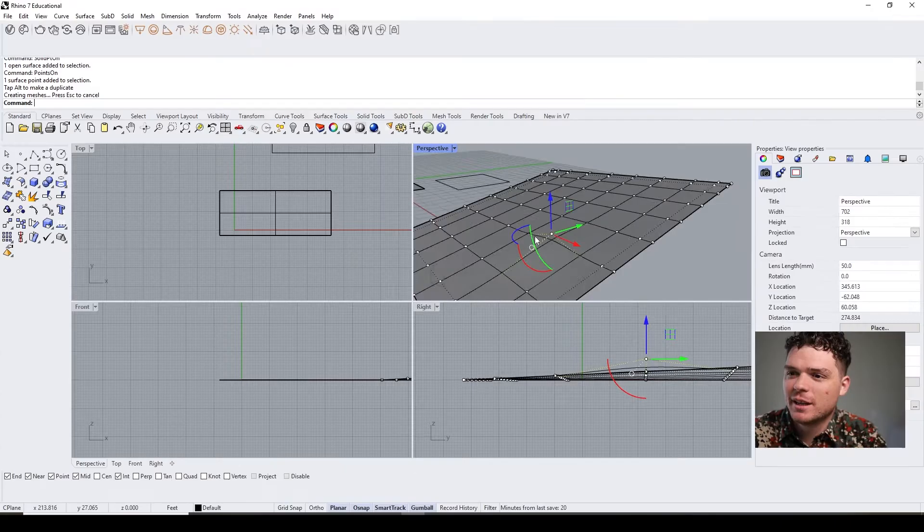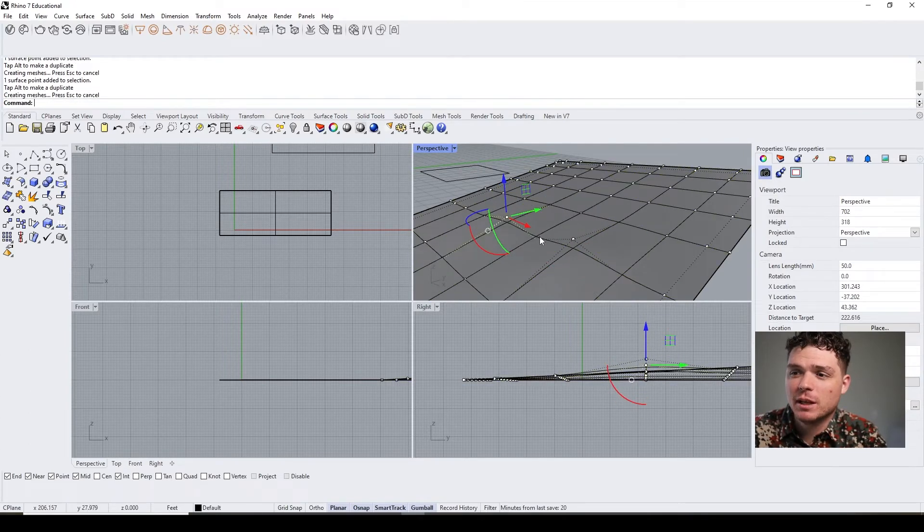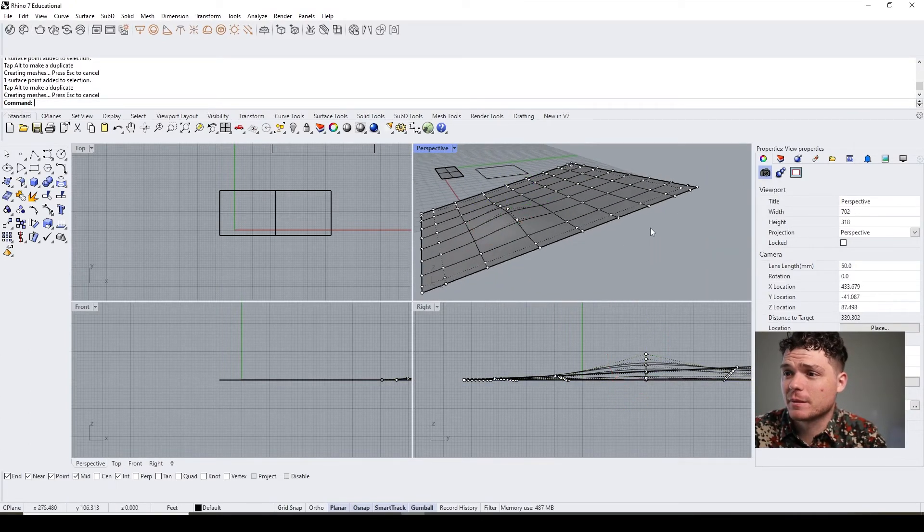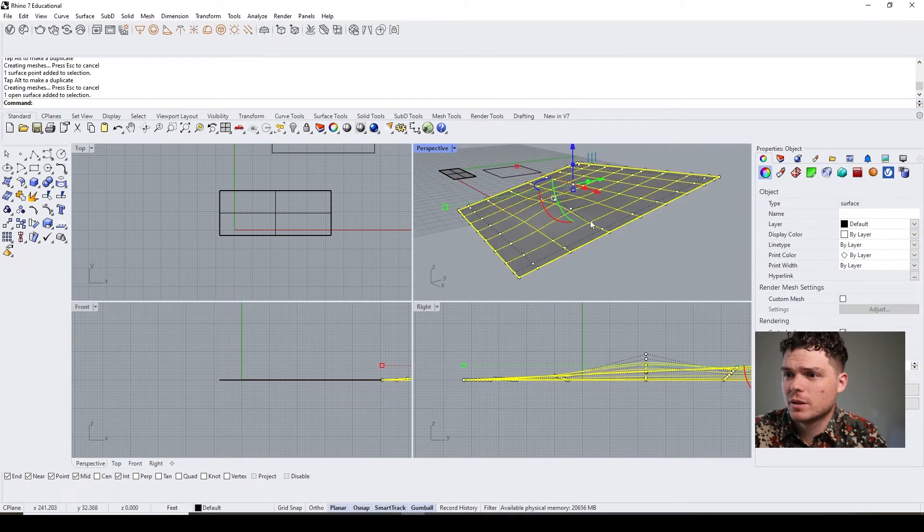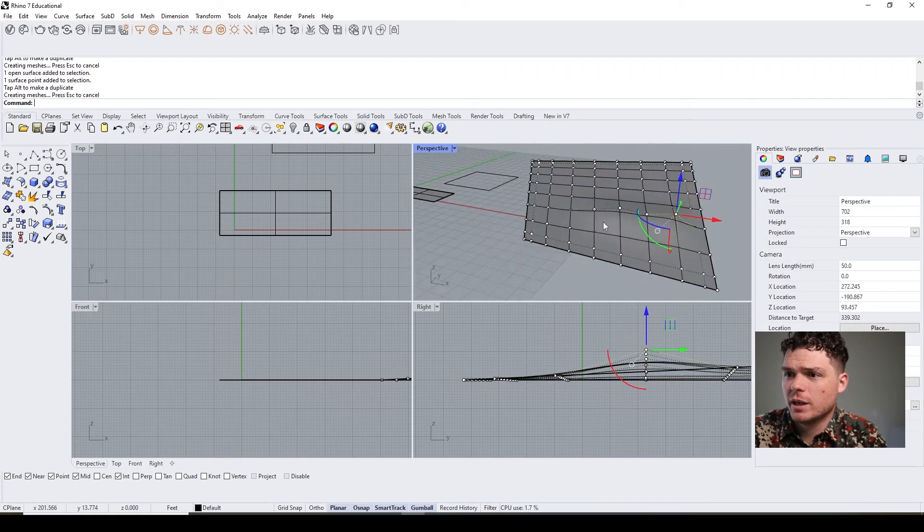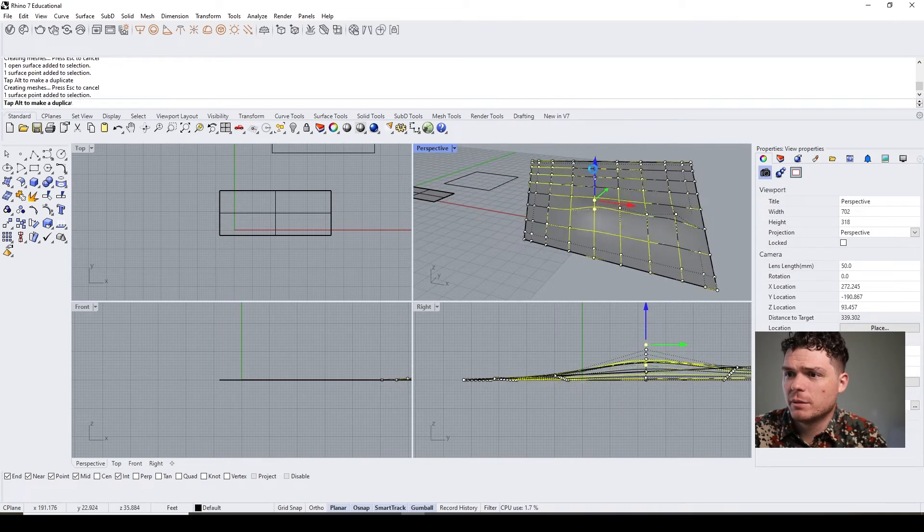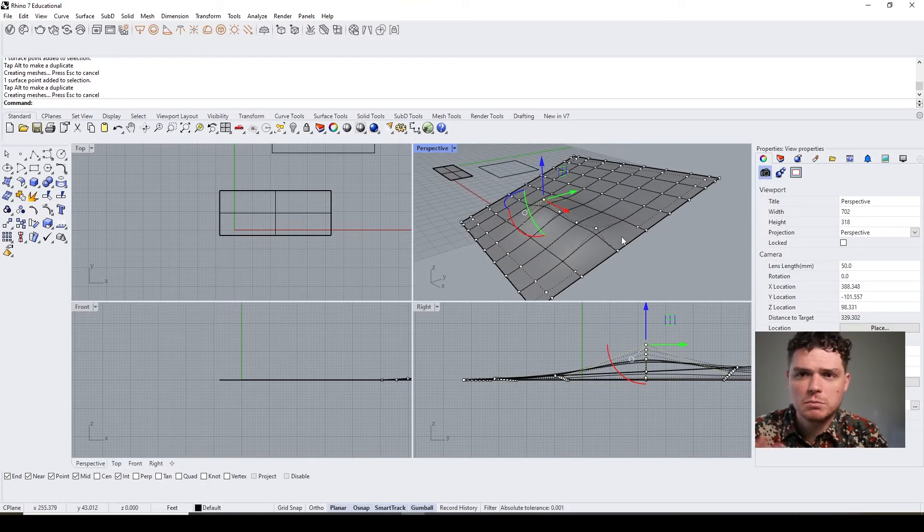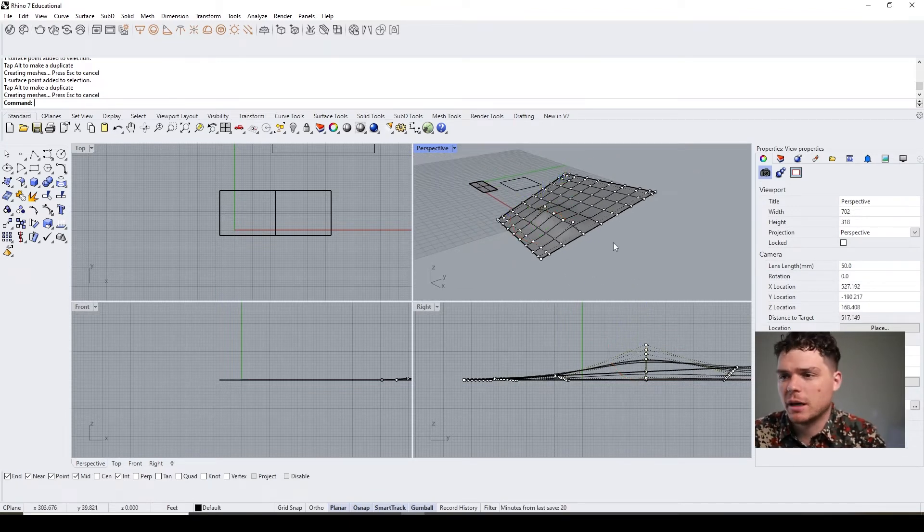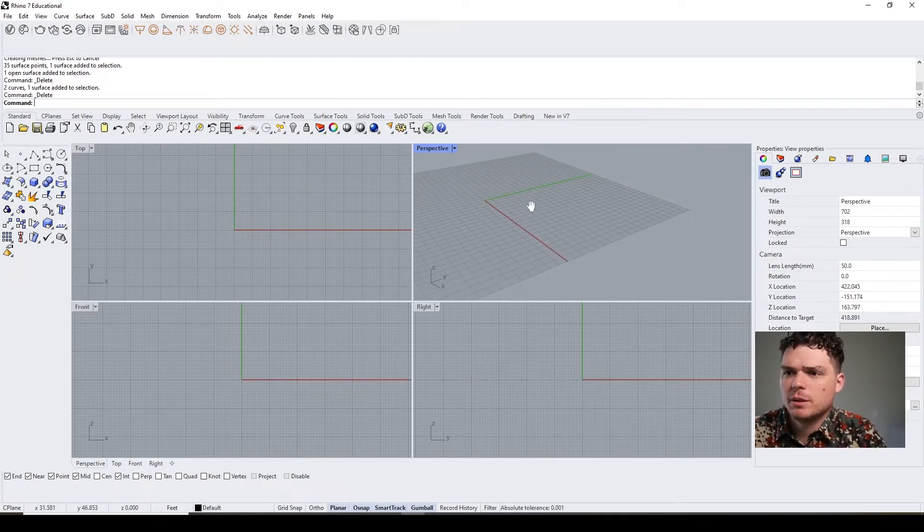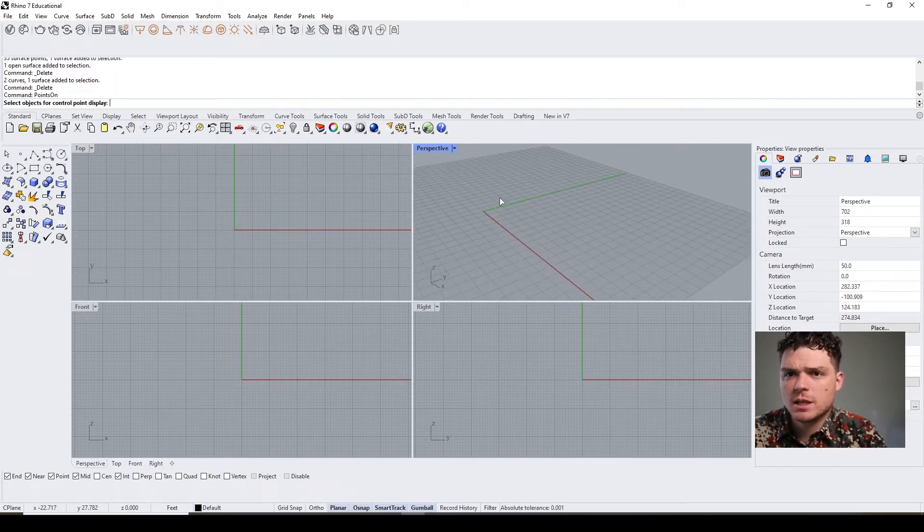So this is a very good way to manipulate the surface—push, pull—and you can manipulate the topography or surface in that way.